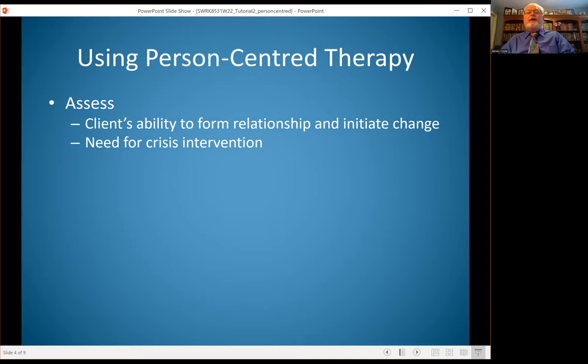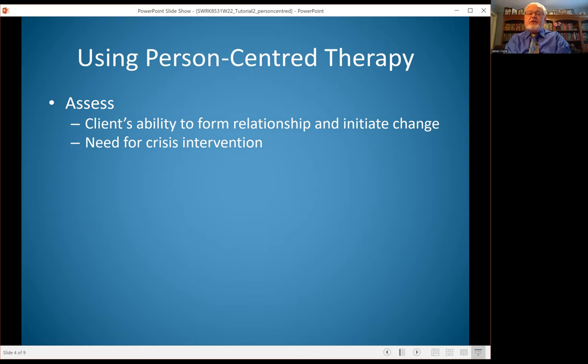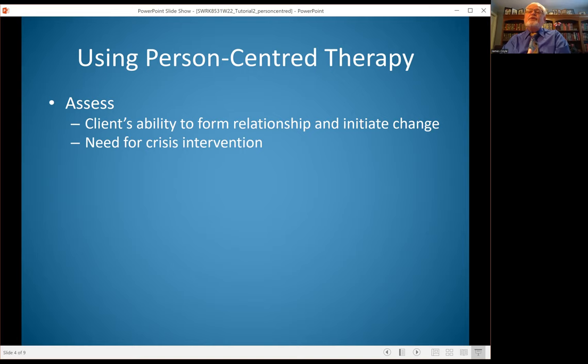Initially, there's also a need to assess for crisis intervention. Because if there are issues that need to be addressed right away, those need to be done first before there can be a focus on the client-centered aspect of working on a relationship and having a person discover things about themselves. We'll talk about crisis intervention later in the course and how you would go about assessing and managing a crisis.